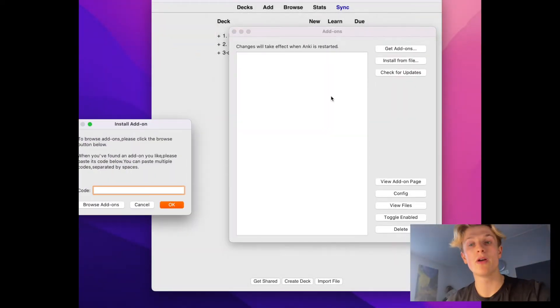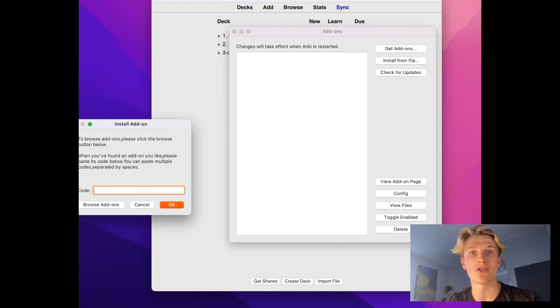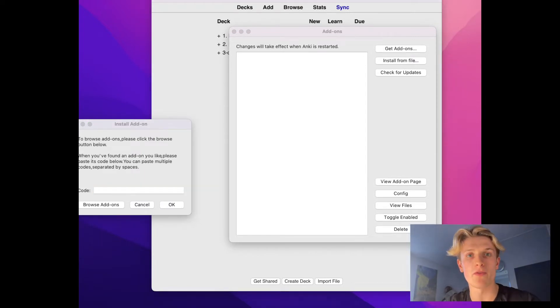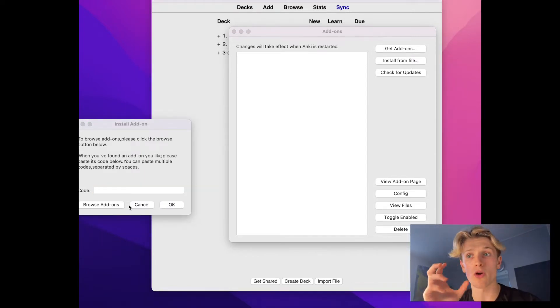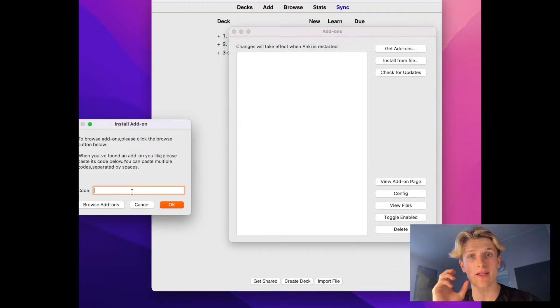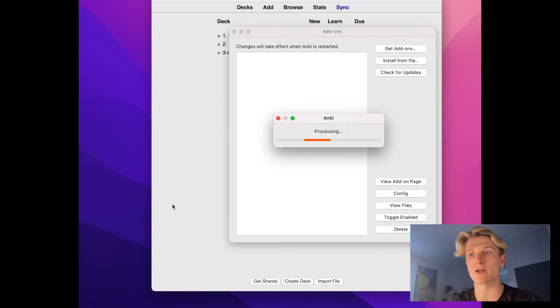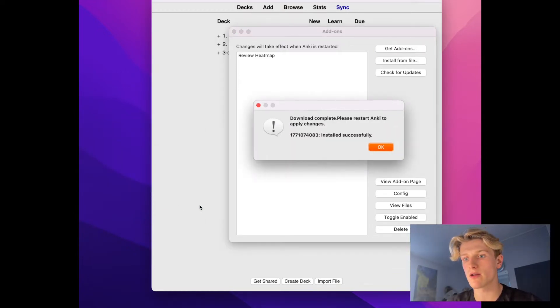Hello, I'm just going to go through the Anki add-ons I use for my A-levels. This is the video I wish I had. I'm going to put all the codes for the add-ons in the description so you can add them really quickly. So let's get into this.